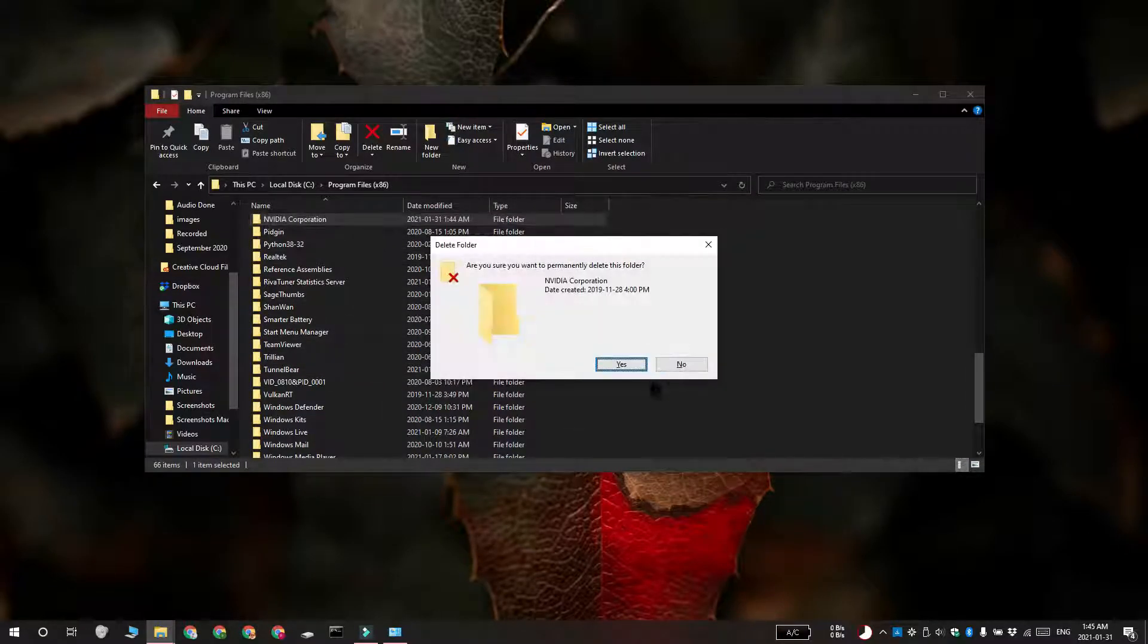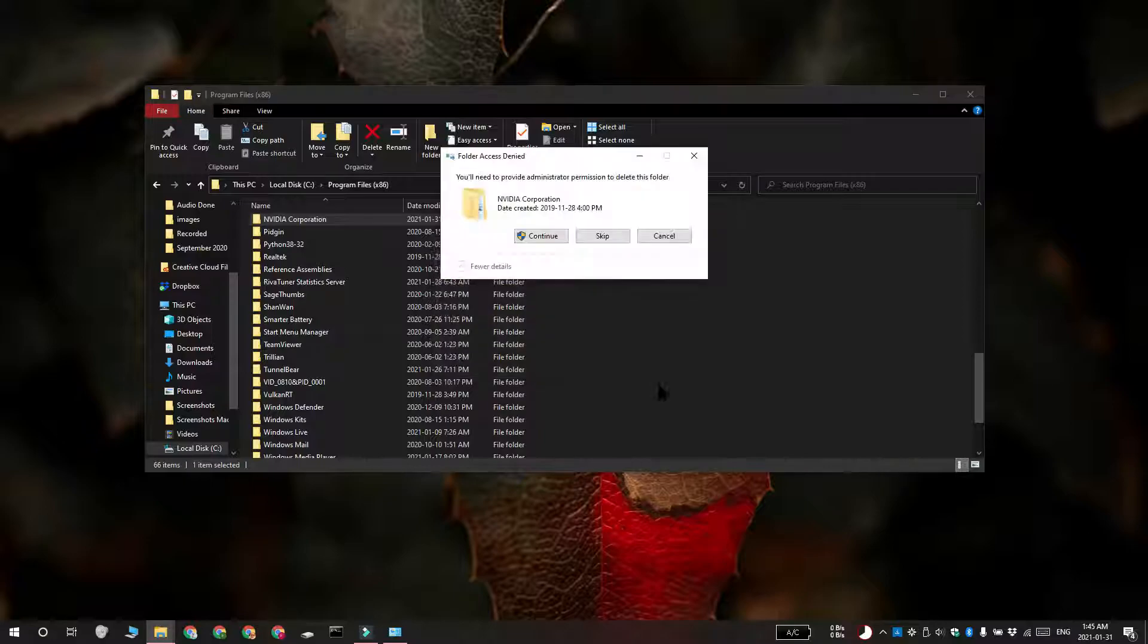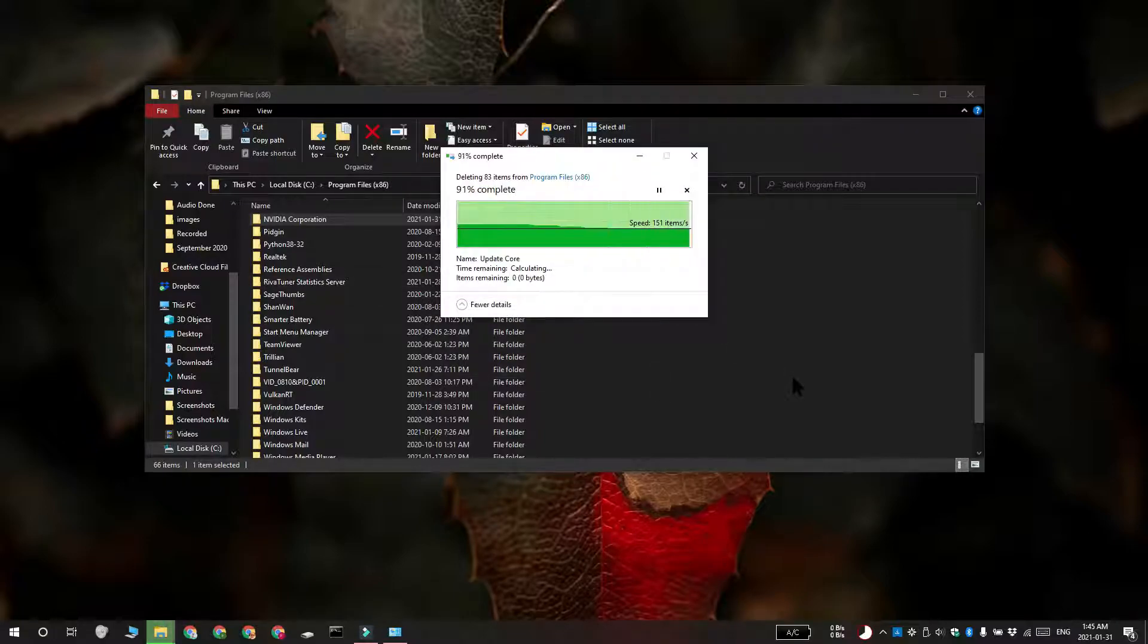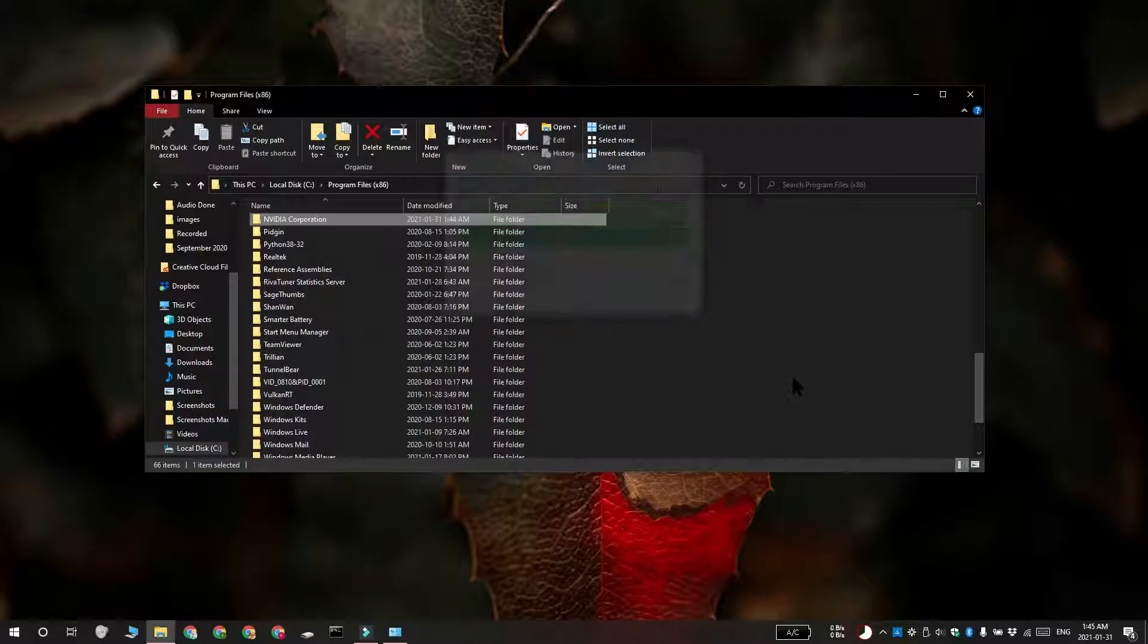And go ahead and restart your system one more time. The NVIDIA GeForce Experience app is going to be removed from your system, but it is not going to roll back any drivers that it's installed.